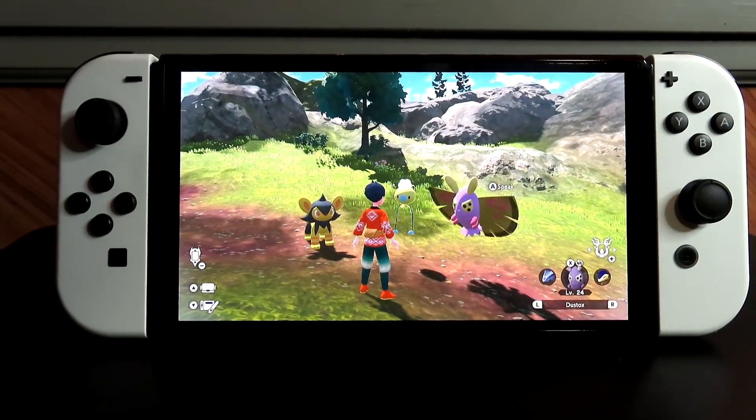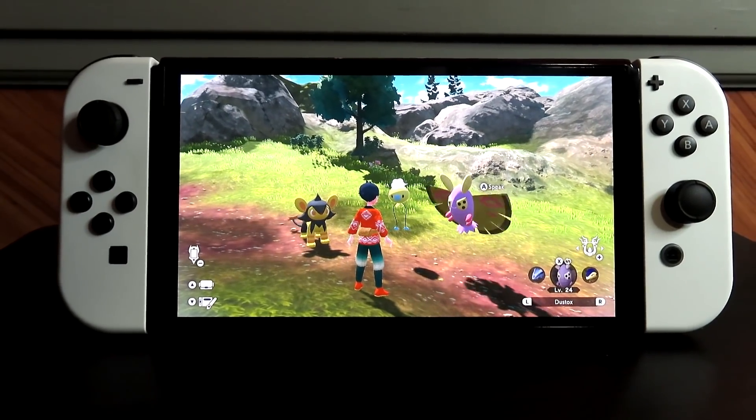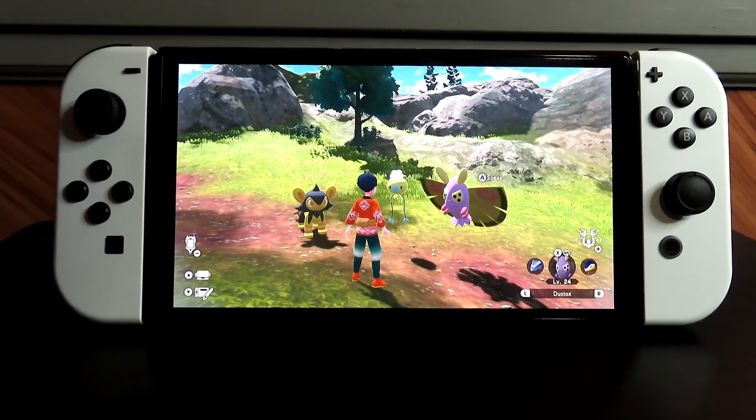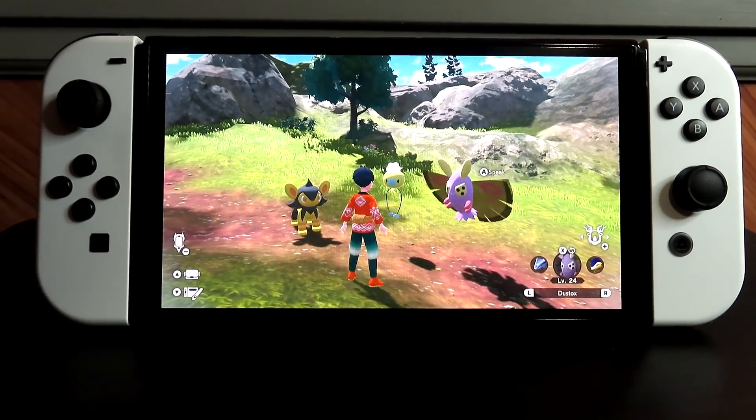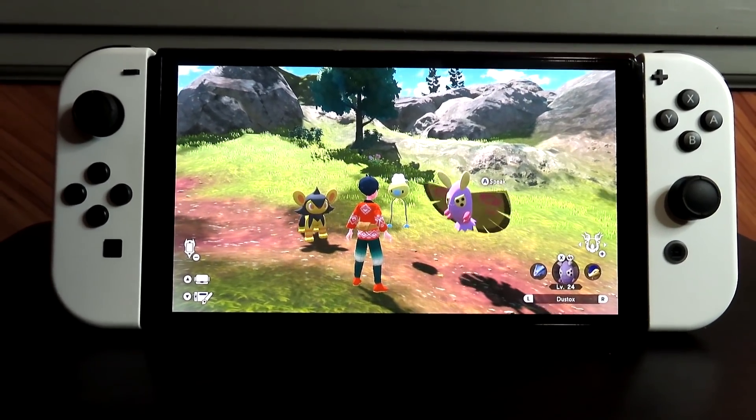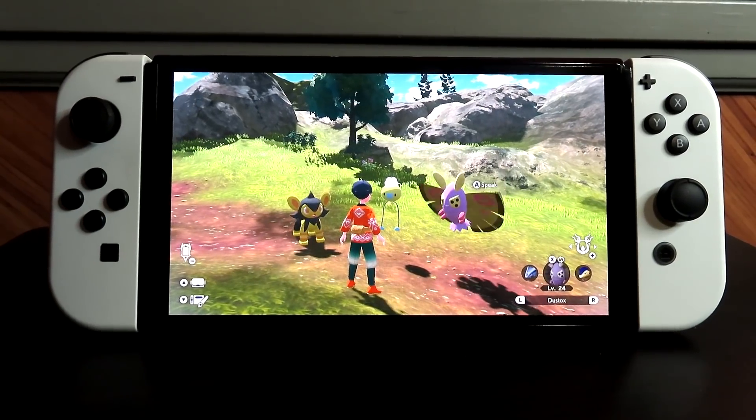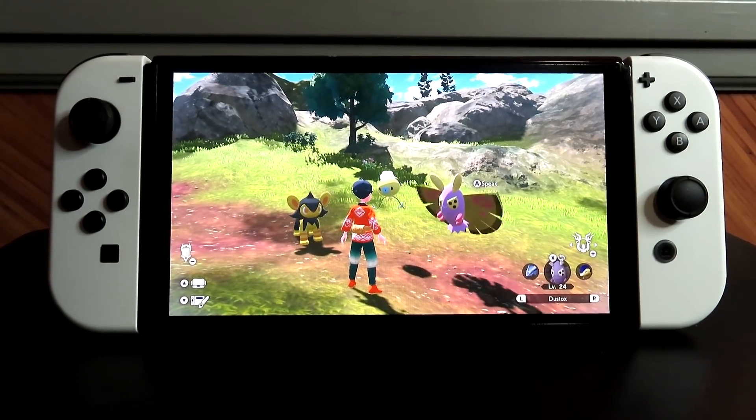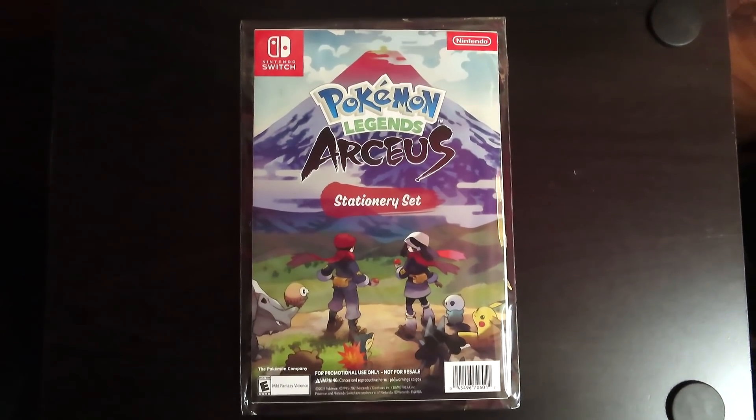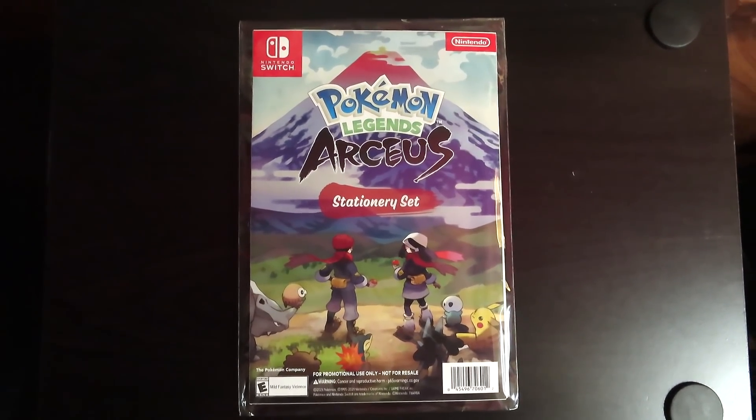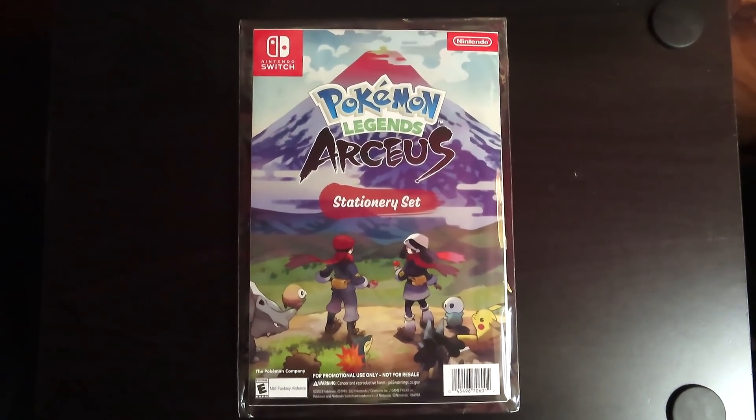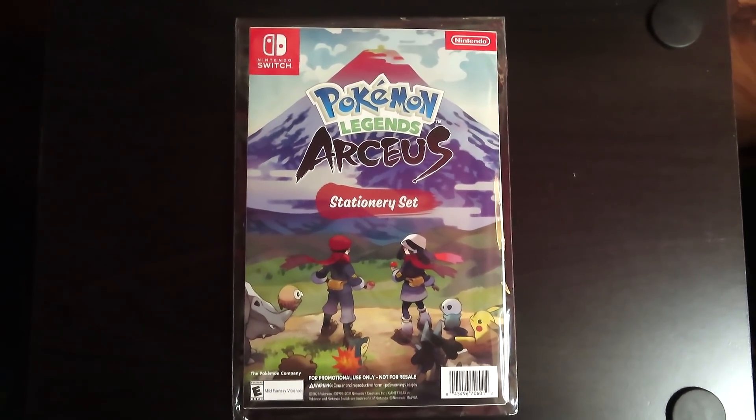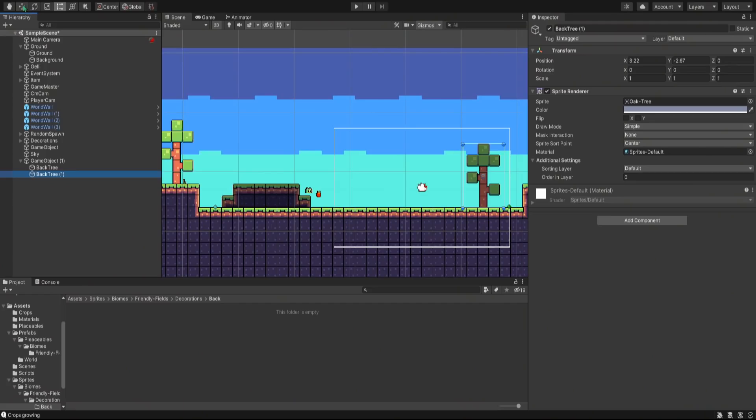Pokemon Legends Arceus came out, and of course I got it day one. And also I wouldn't pass up the opportunity to show you the epic shiny Pokemon that I've caught so far. Because me and my girlfriend got it on day one, we also got this little stationary set. I haven't opened it yet, but it looks pretty cool. Okay, back to the devlog.